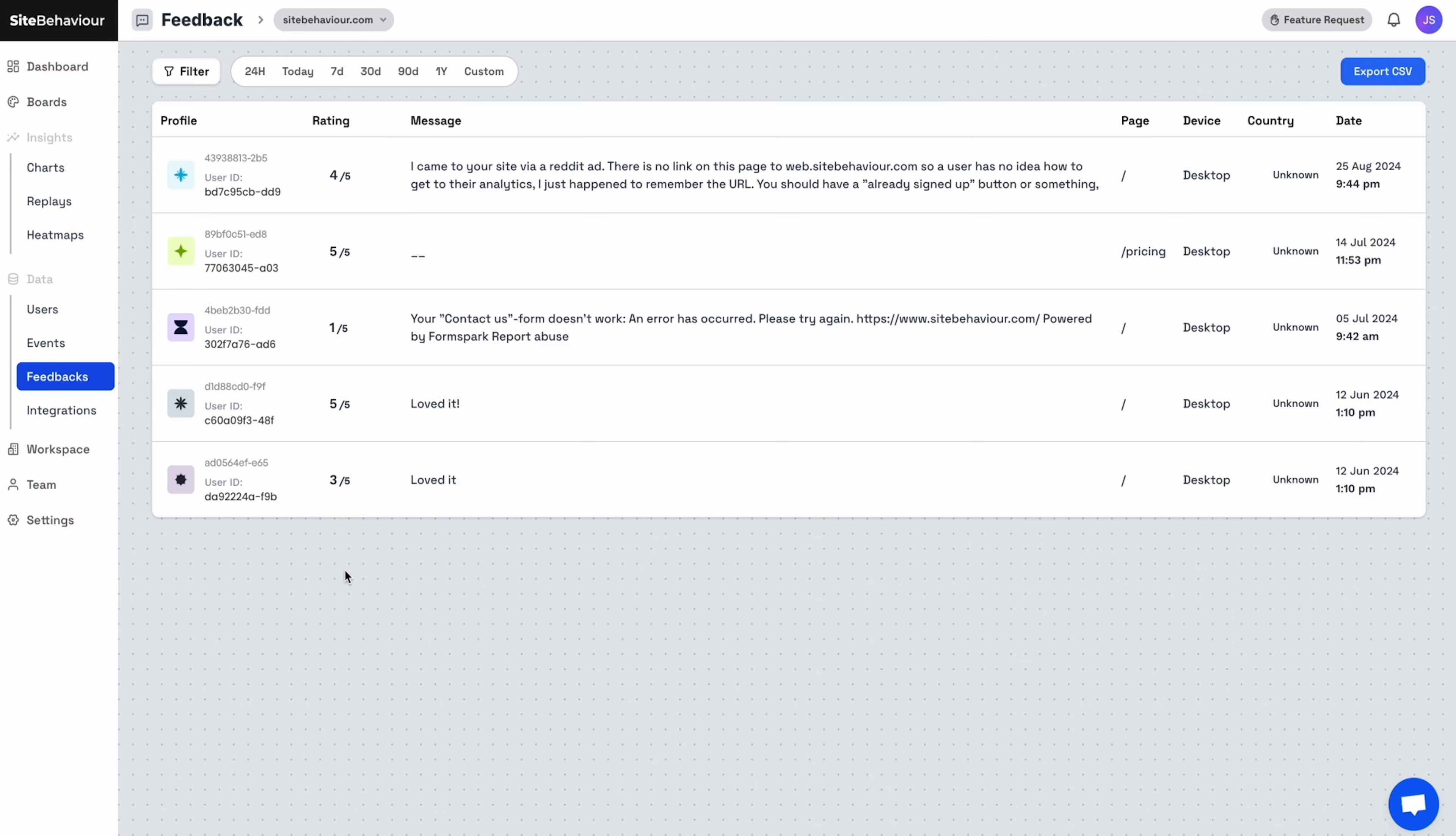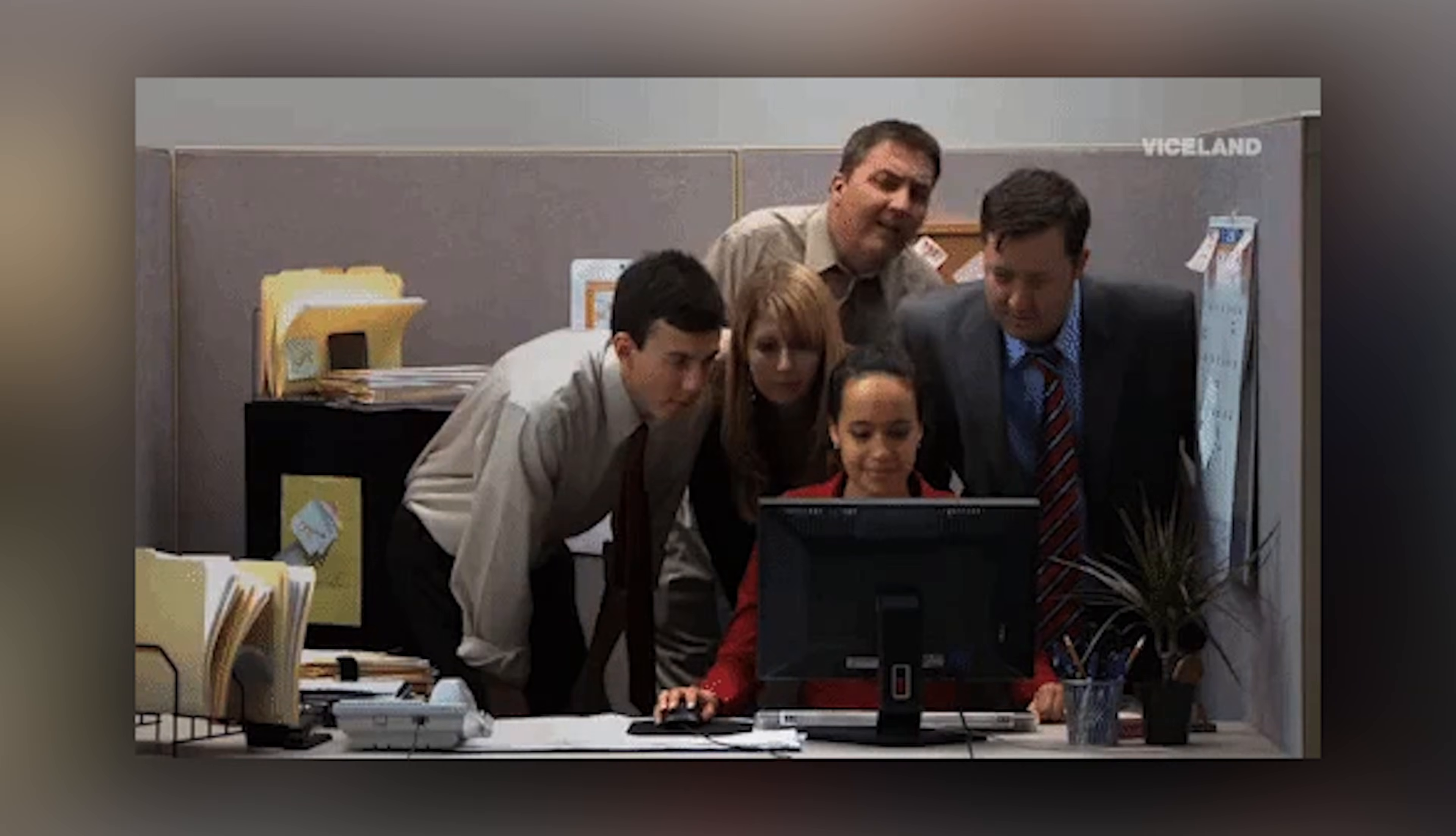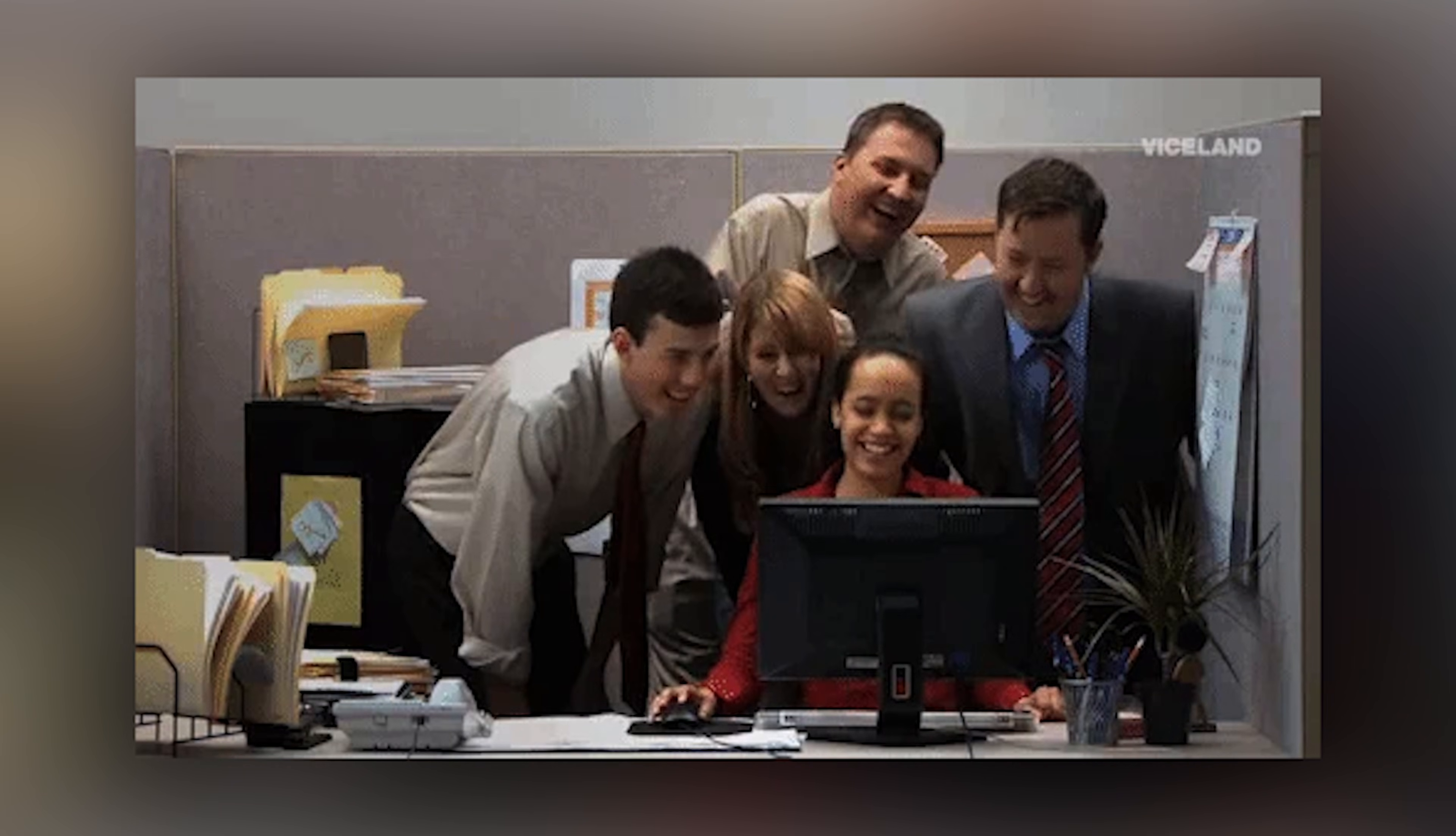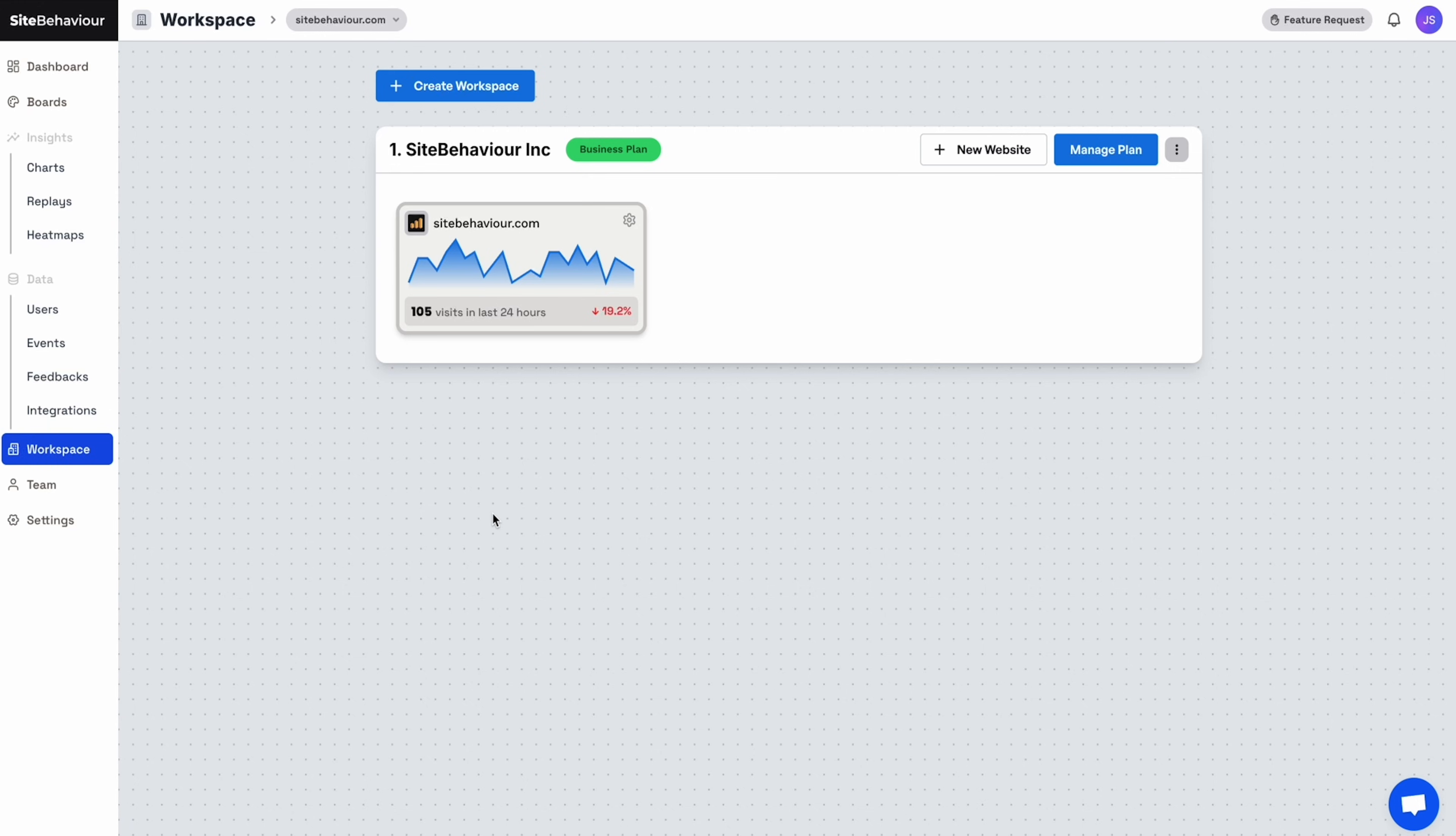Want to hear directly from users? Embed the feedback widget to collect valuable insights. Now here's one for my agency homies. If you're managing multiple client sites, you can now centralize all your traffic data into one dashboard.